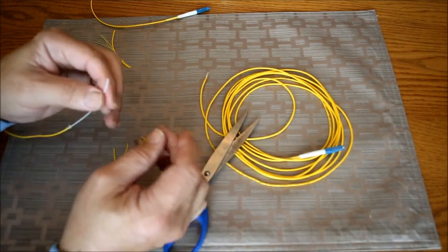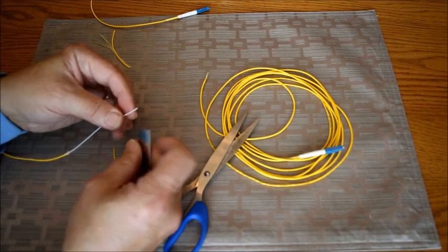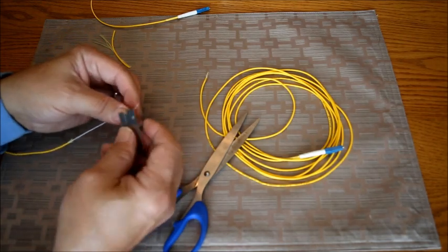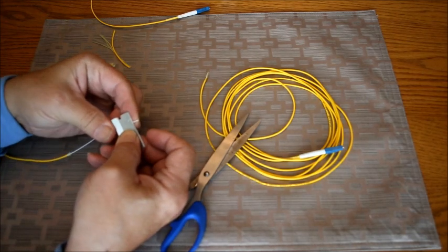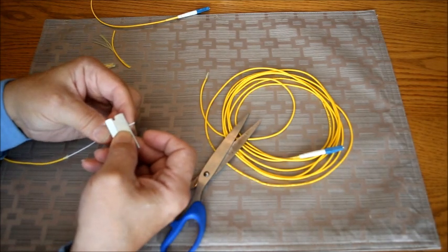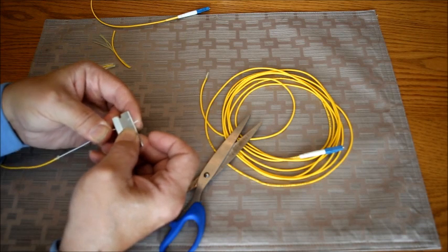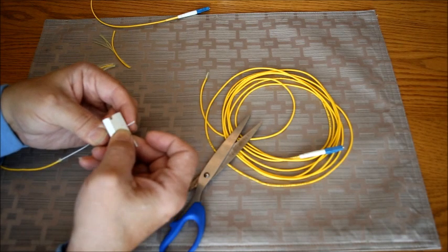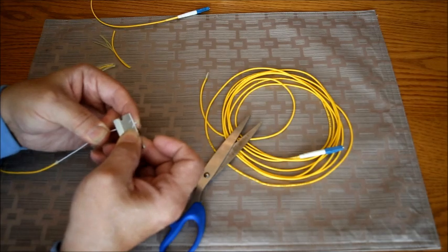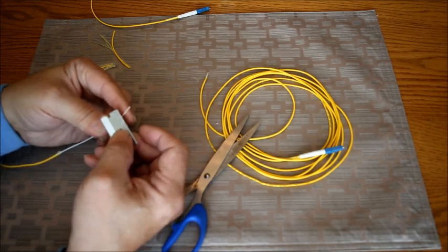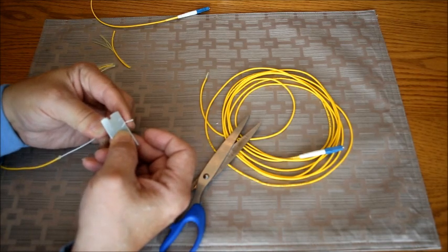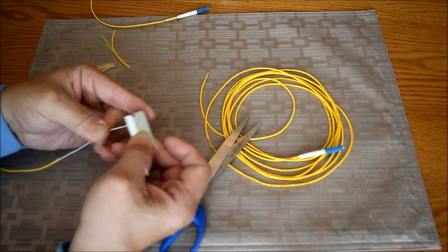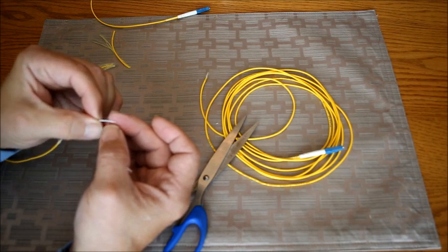And then I want to peel away some of this inner cladding and doing the same technique, just hold it against a razor blade and pull it. And that should expose the inner fiber if I do it right. There we go.